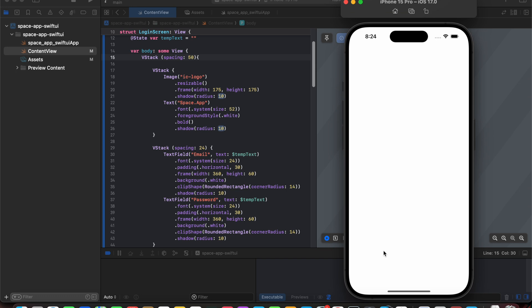Hello everyone. In this SwiftUI tutorial we are going to learn about how we can create a new loading screen along with the smooth transition for our home screen.